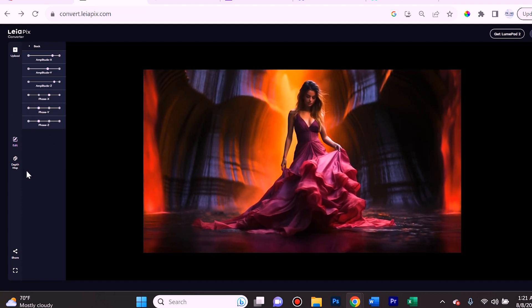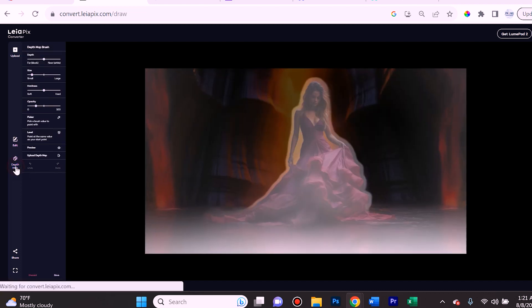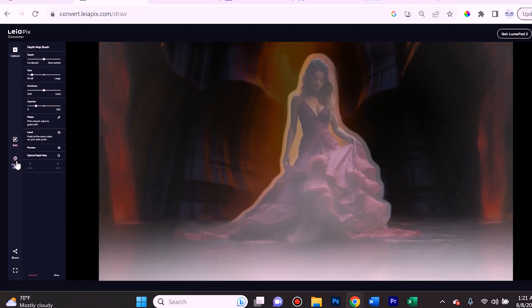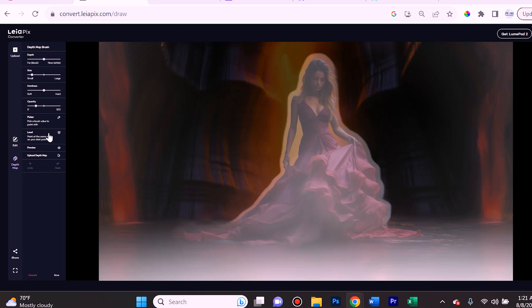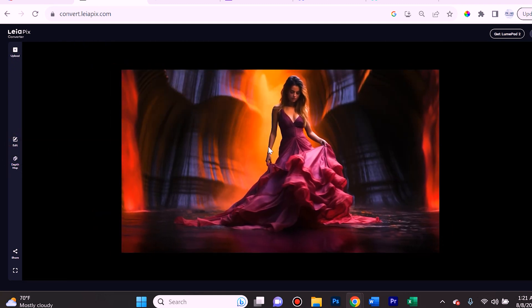Now there's also a depth map - this is basically how the platform is deciphering between what's close up and what should be in focus and what's in the back. This is a little more advanced, I might make a tutorial on this later, but I just wanted to show you guys the basics of what this does.